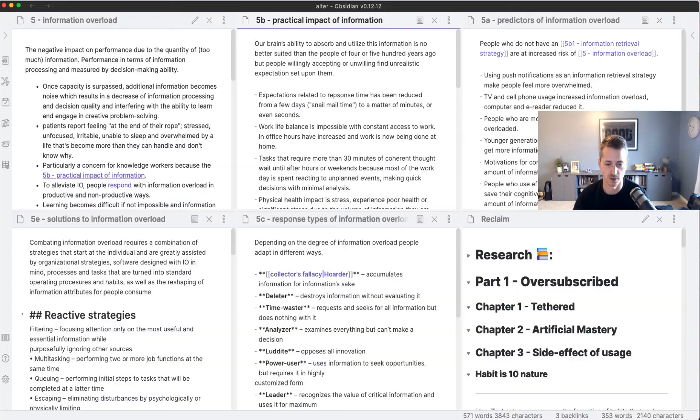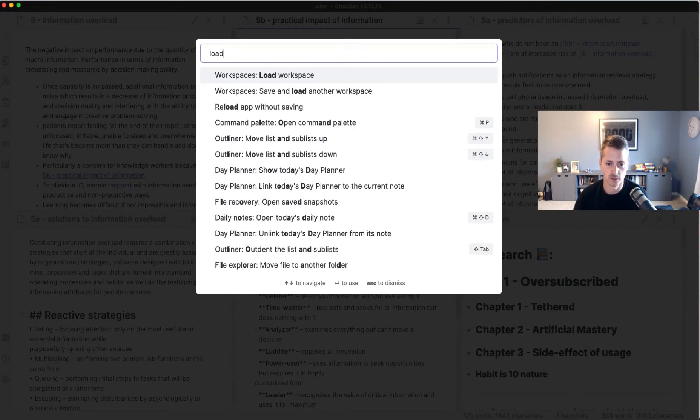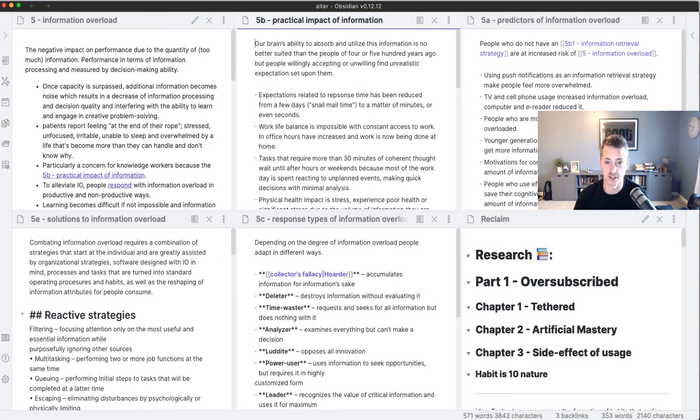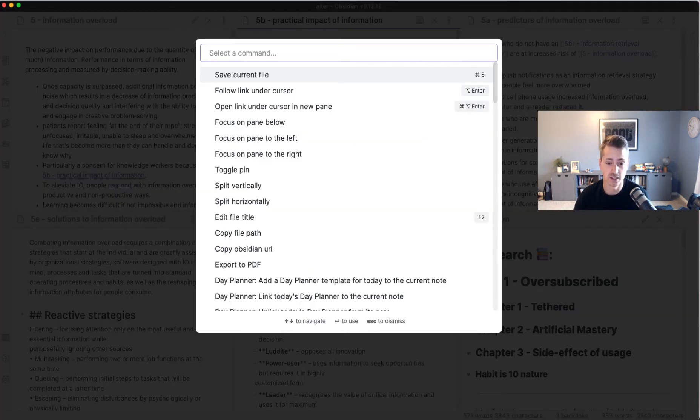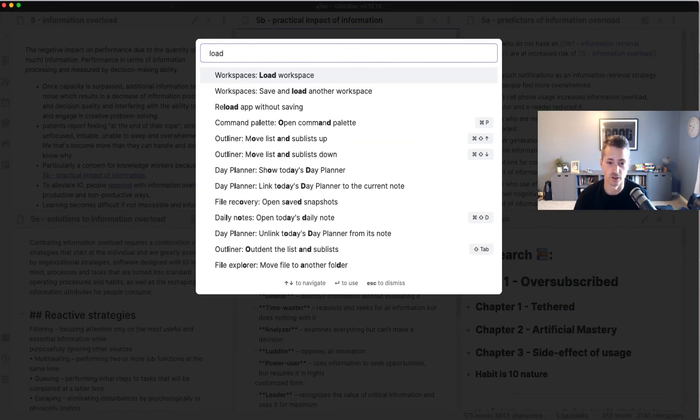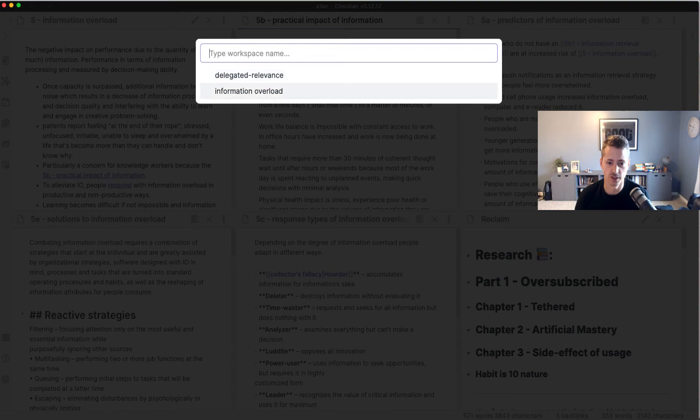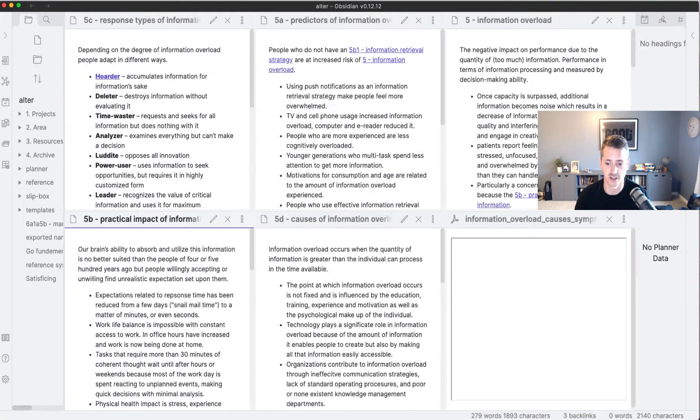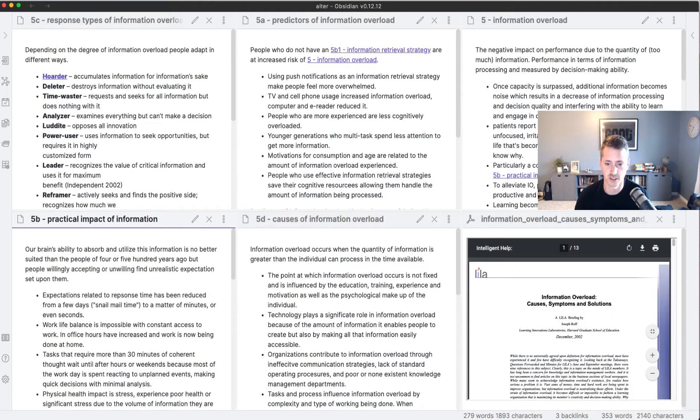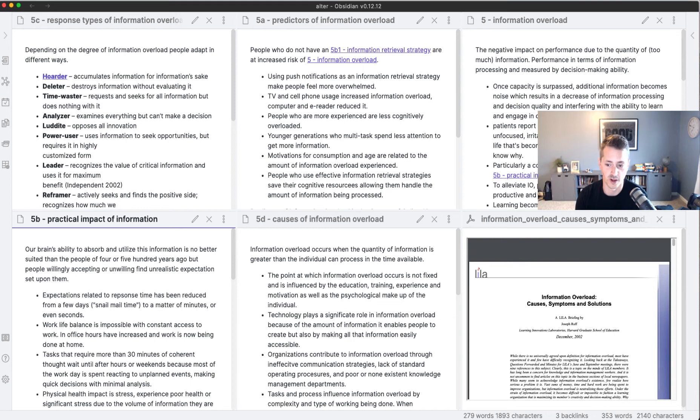If I click load, it's actually going to pull up a slightly different workspace. This is a keyboard shortcut—if you hit on Mac it's Command P and load, you can load your workspaces. I'll hit delegated relevance and now you can see this is the one that I've been using, slightly different where I have these different notes open.